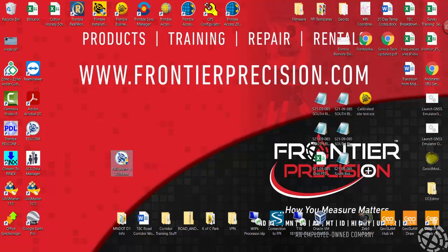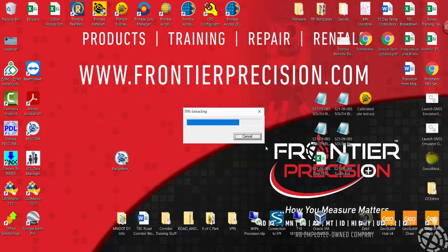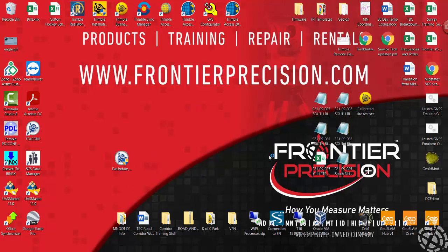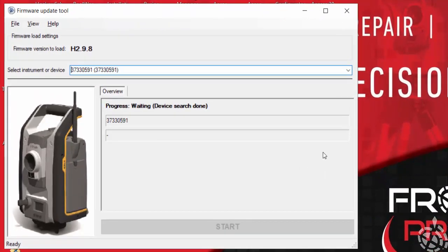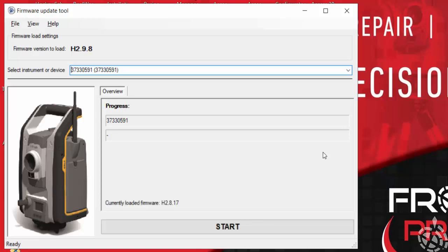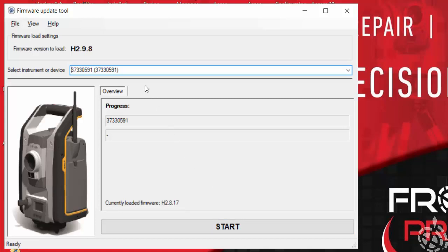I just click yes. So you can hear the S7 is on and starting the process. Again, it gives me the current firmware that I have and all I need to do now is just hit start. You also see that the serial number is connected and it'll show that as well.